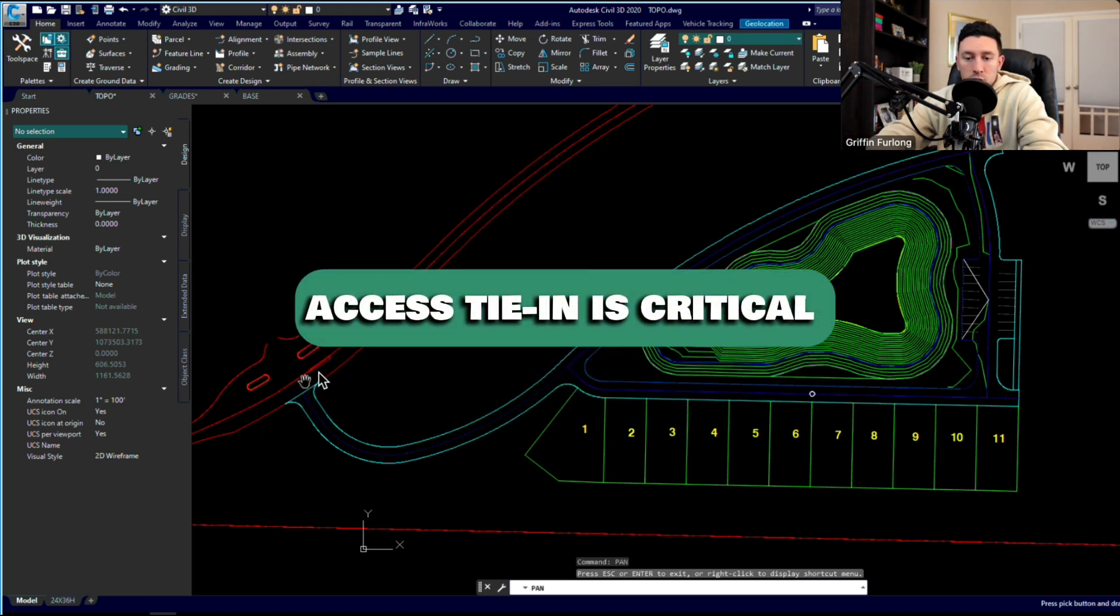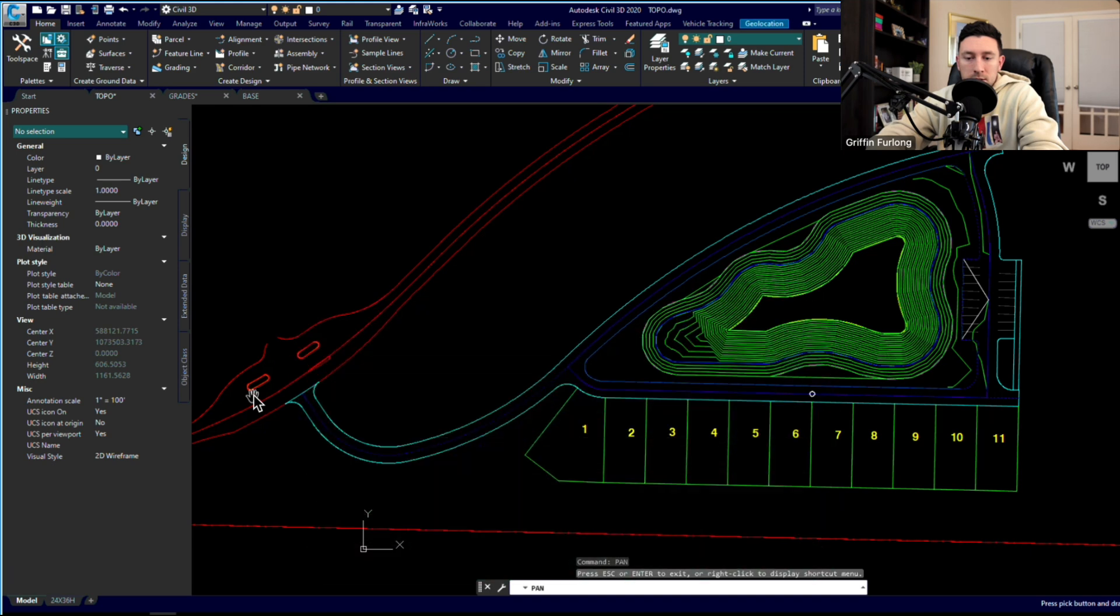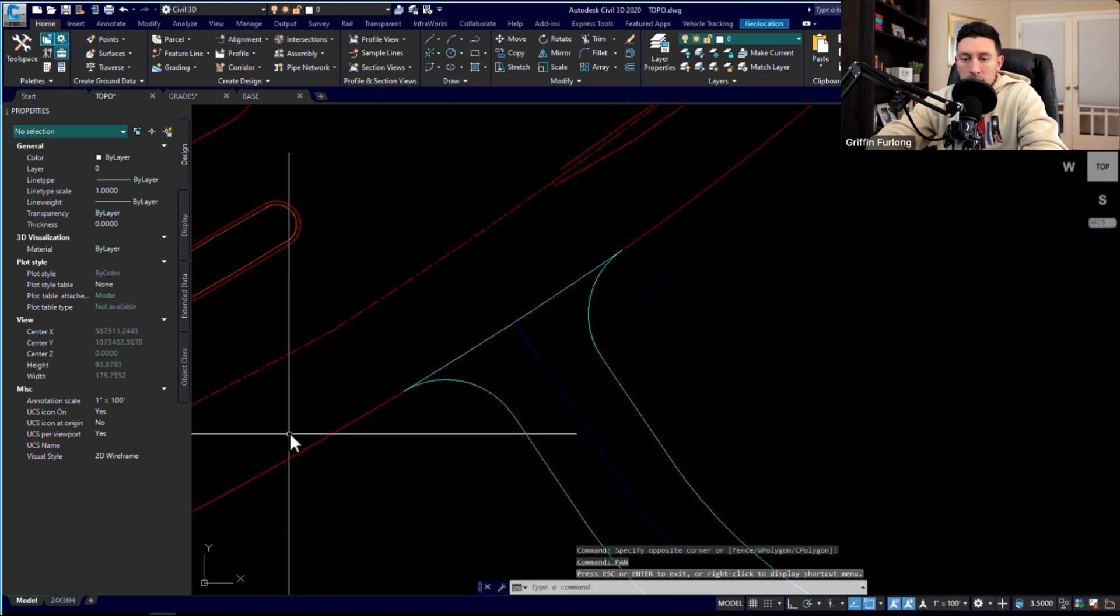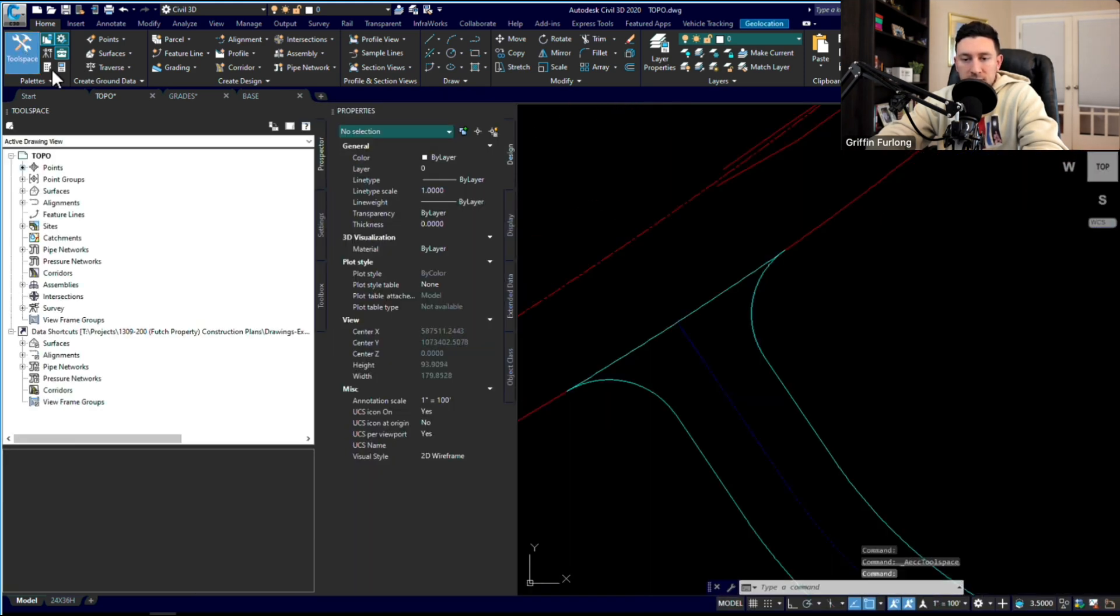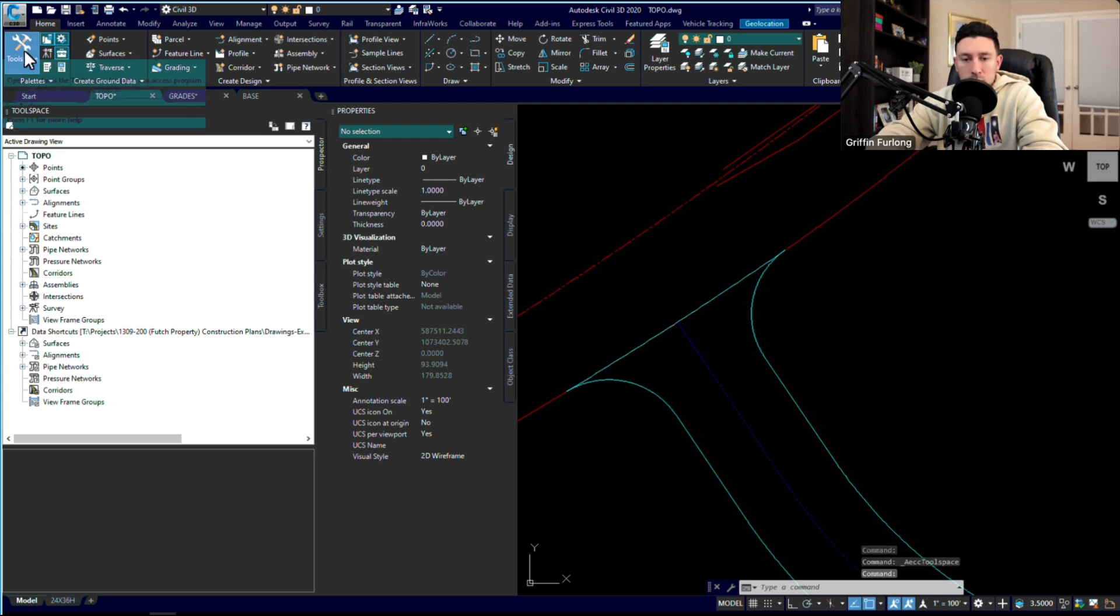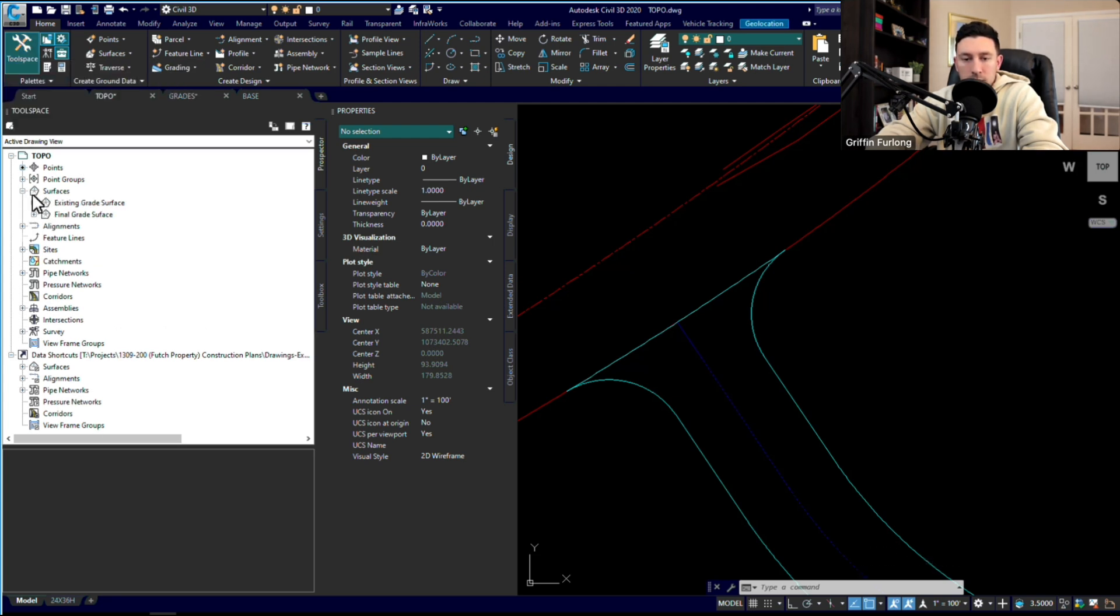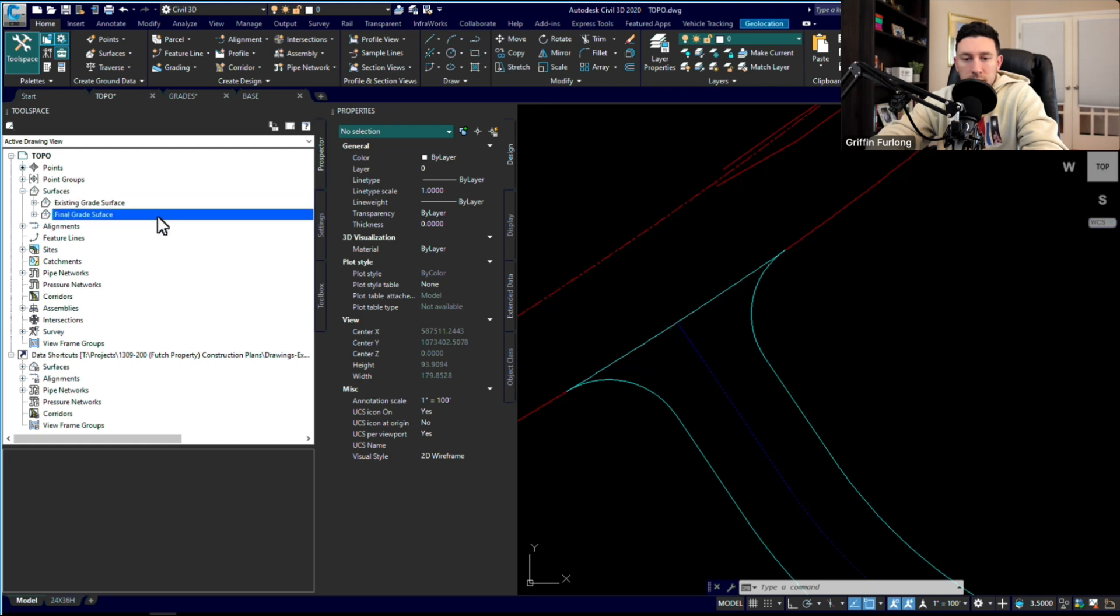So I'm going to zoom in to this existing roadway. One cool thing that we can do—if you remember, we do have an existing surface in here. If you don't know how to get to that, it's in the tool space. I'm going to go down here to Surfaces. As you can see, we have an existing grade surface in here and a final grade surface.